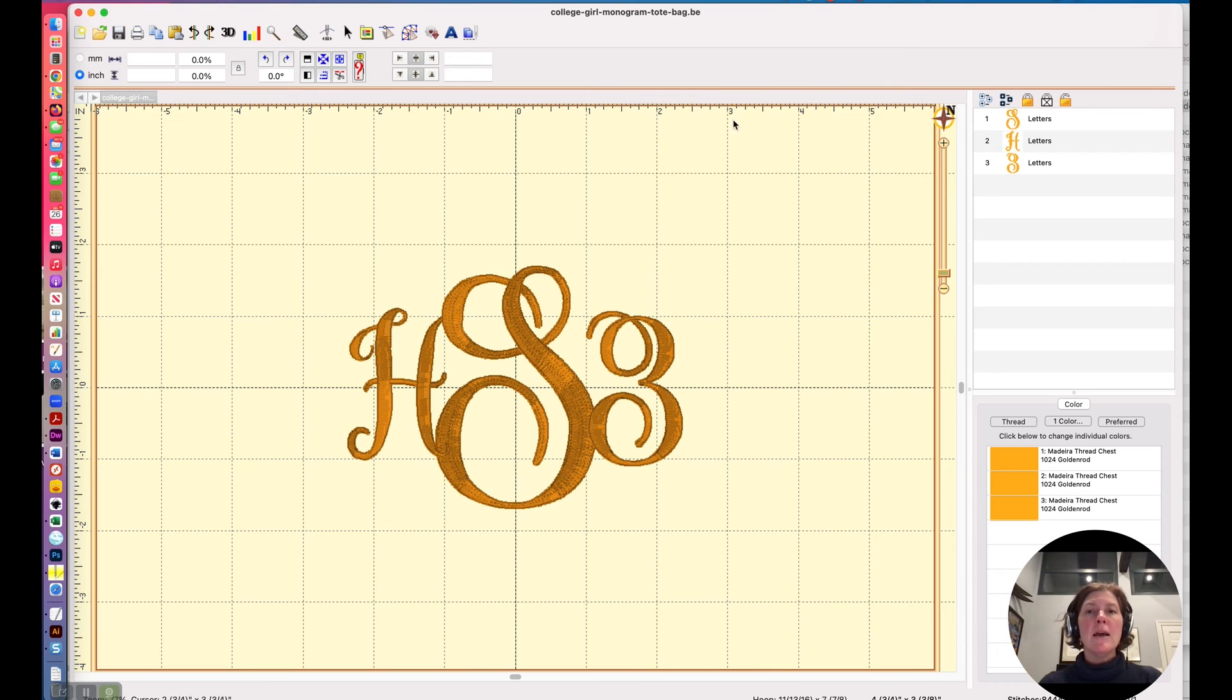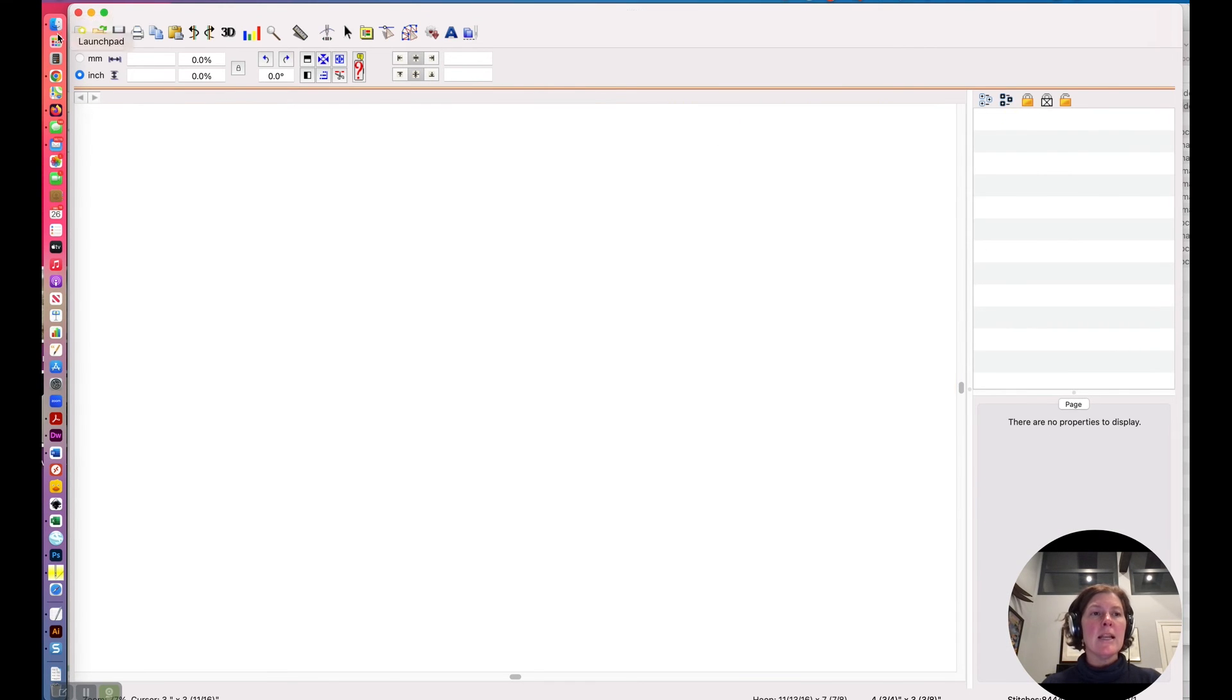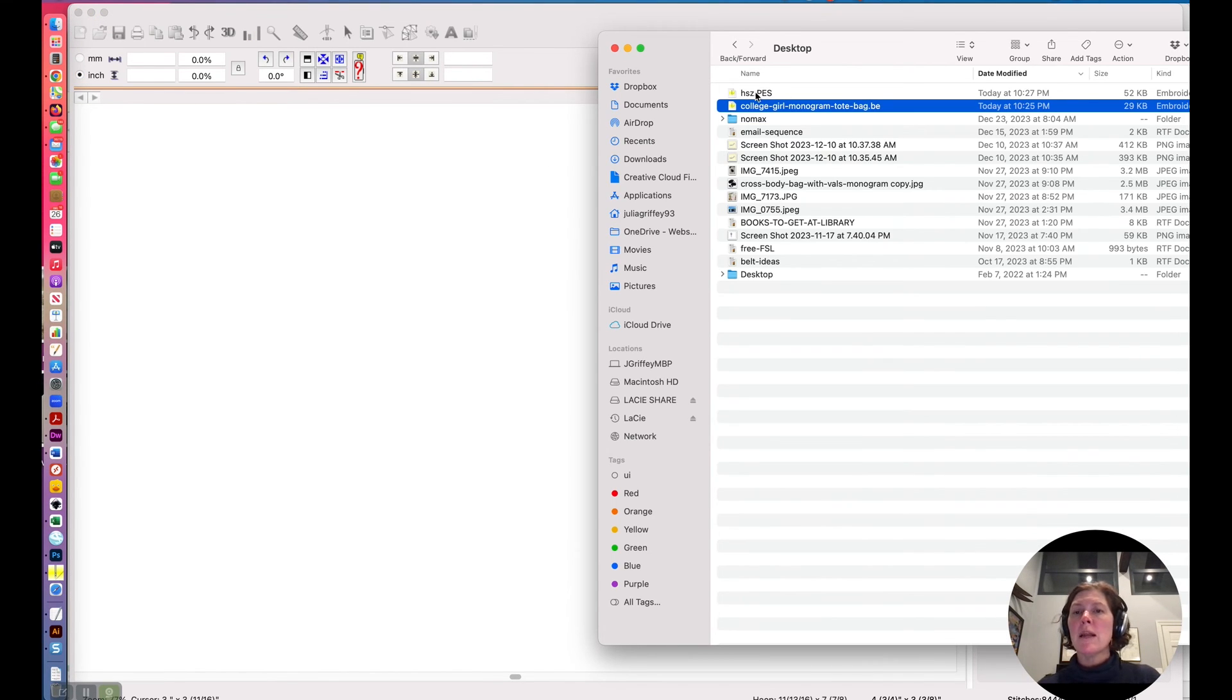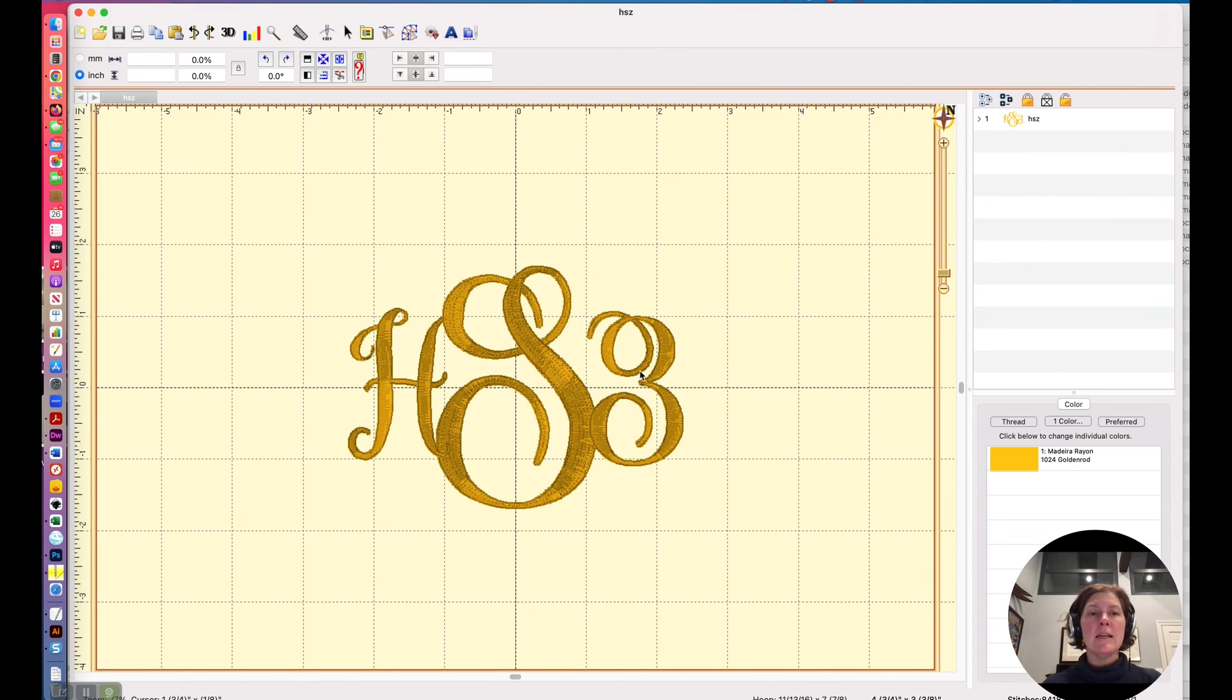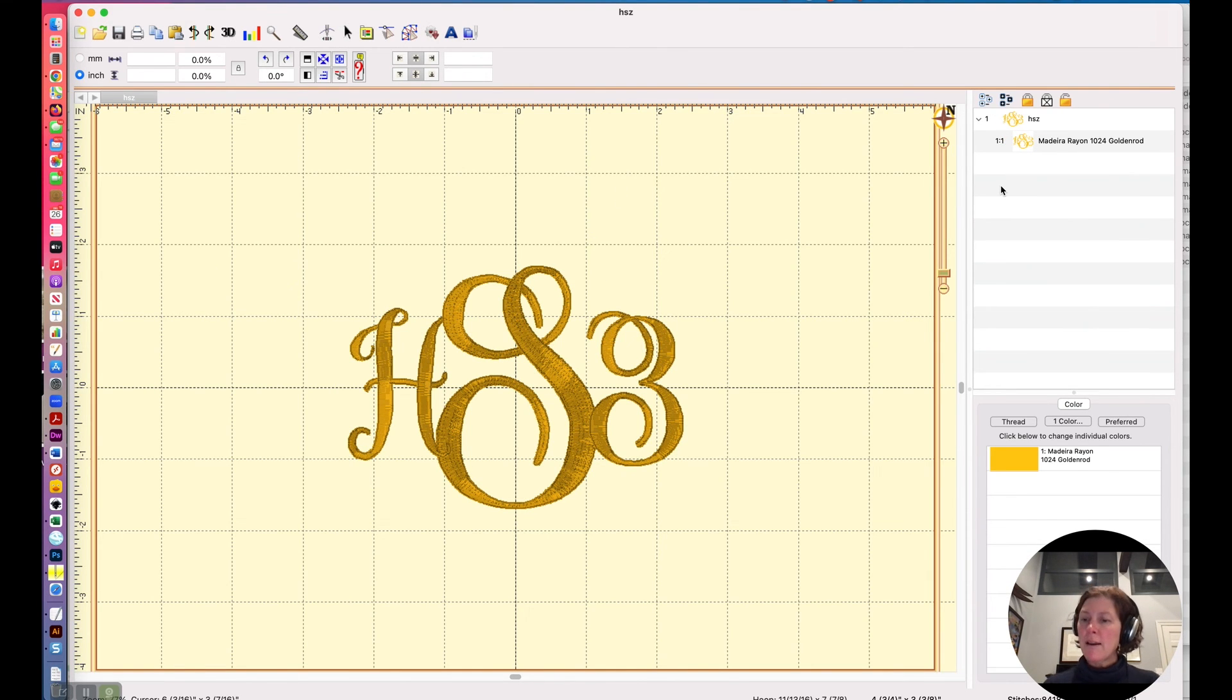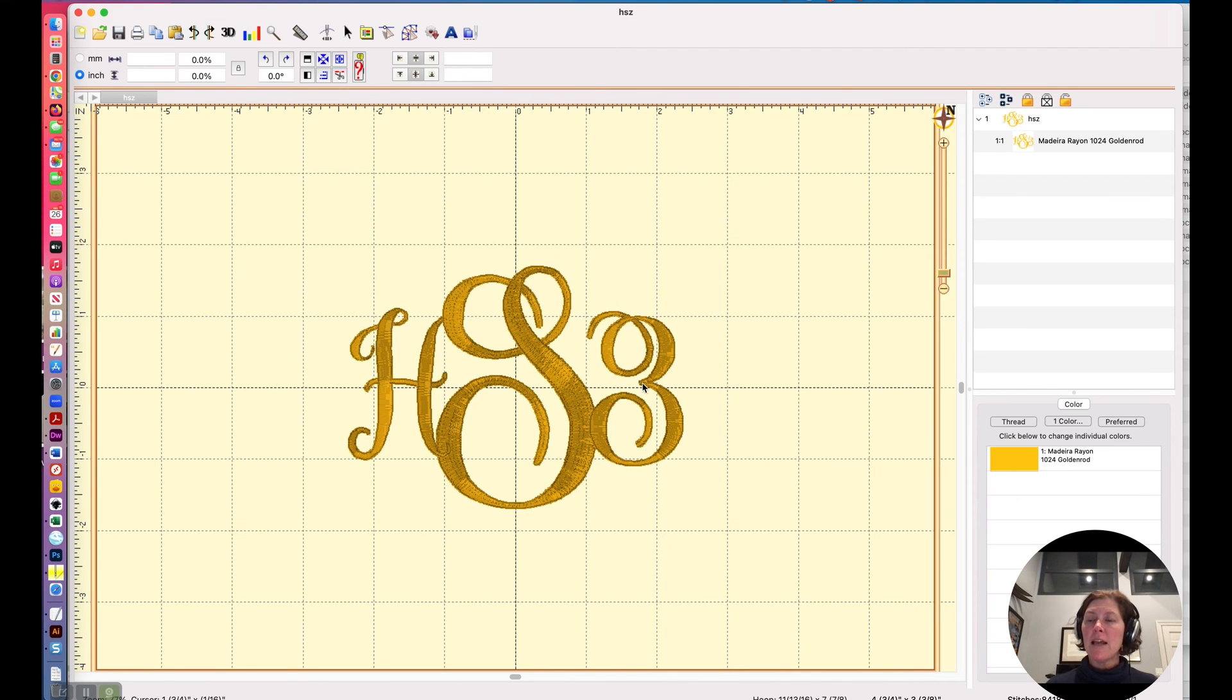Now I'm going to close this and I want to show you the difference when I open HSZ in Brilliance Essentials. It's no longer editable. So I can't go change these letters. This is the file that the machine wants to read.